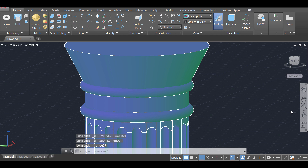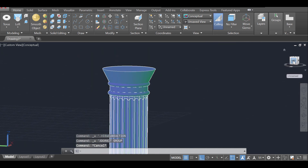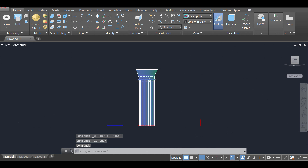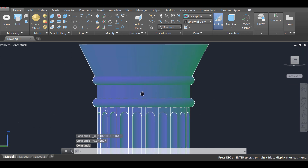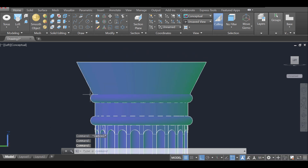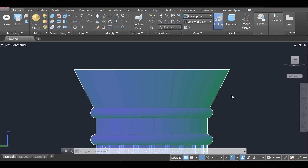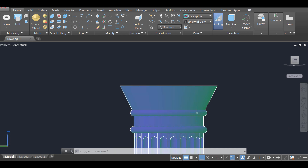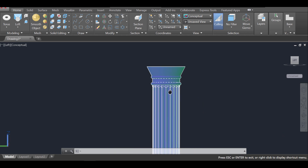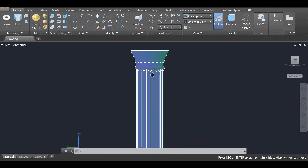To verify alignment, I go to the left view, zoom in, and confirm everything is working out correctly. The column is now complete and looking pretty good.